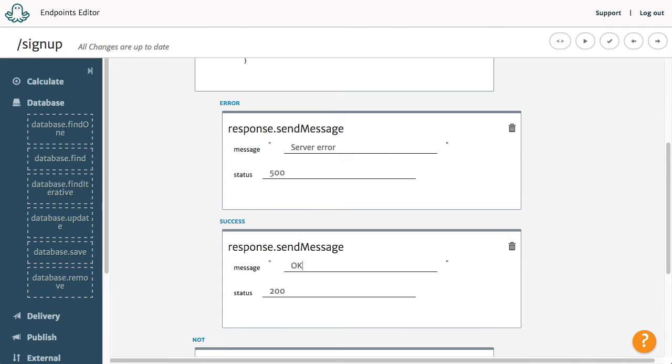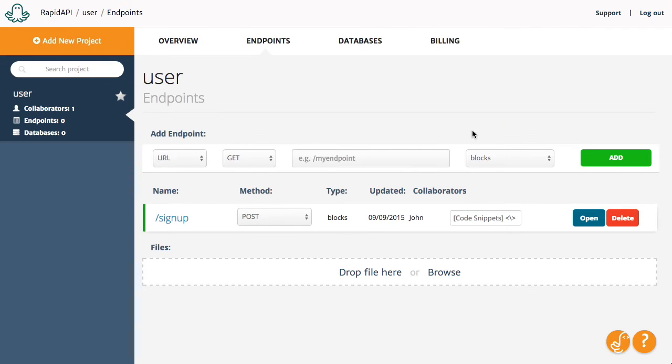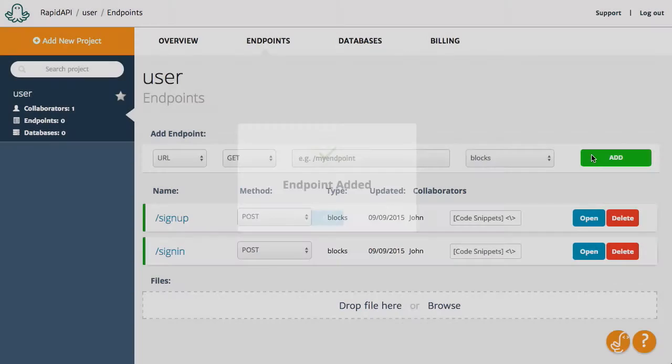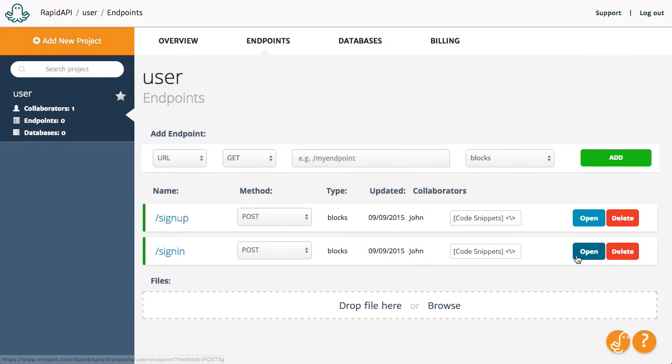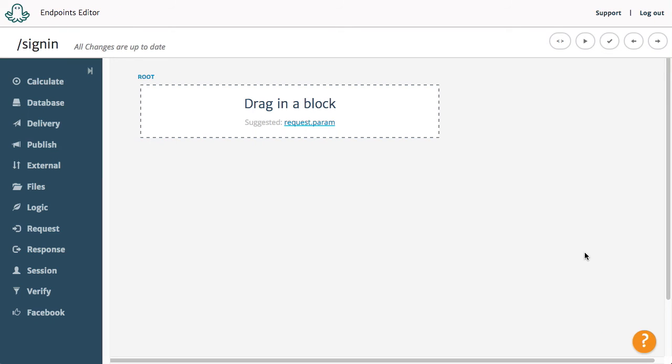Next up, we will create another endpoint called SignIn with a method Post. This will sign users into the system.